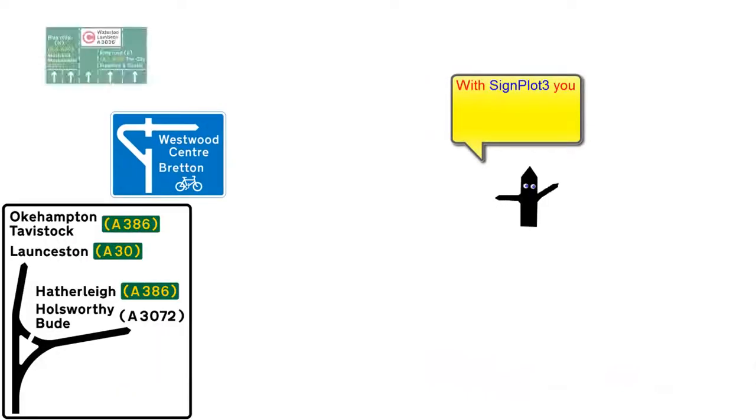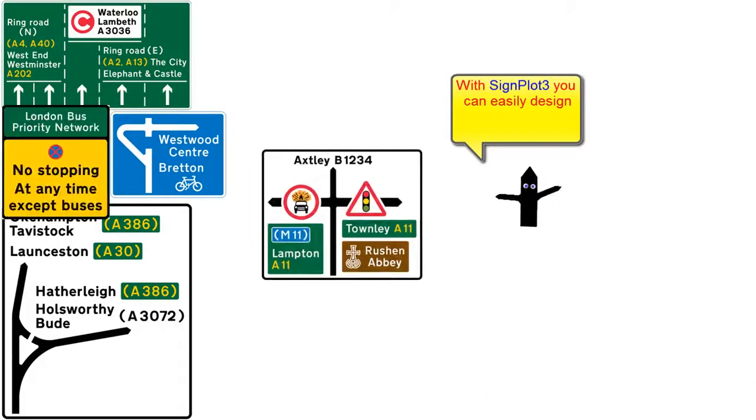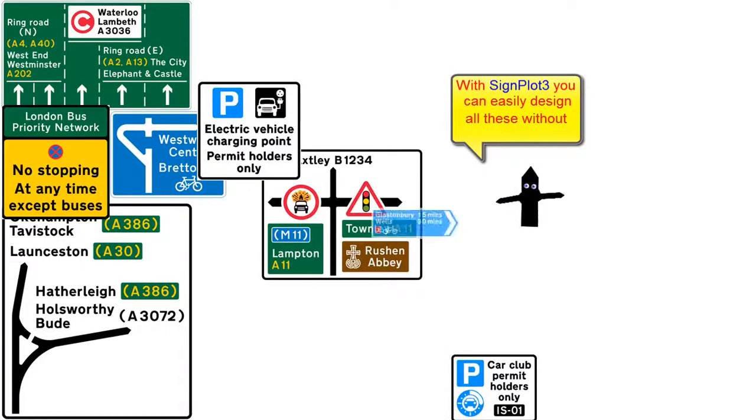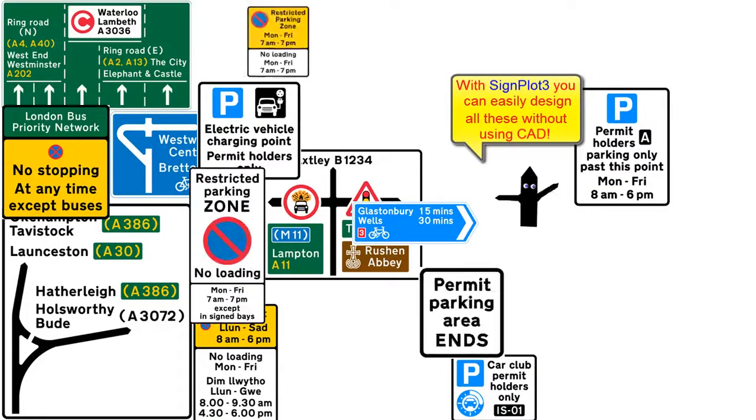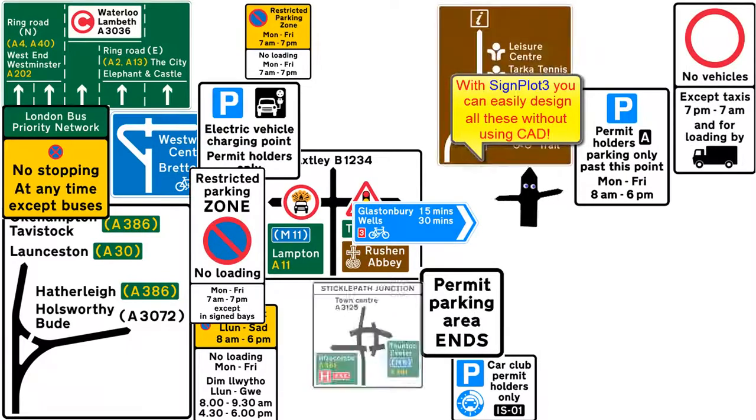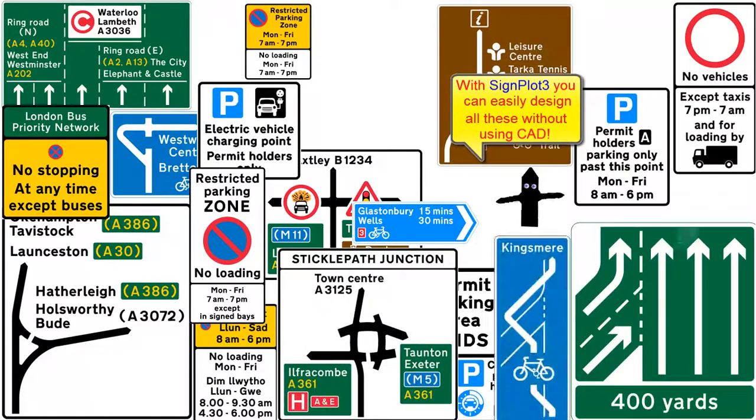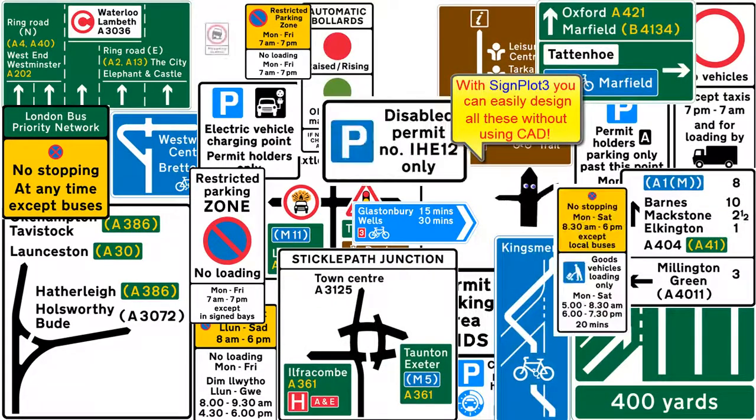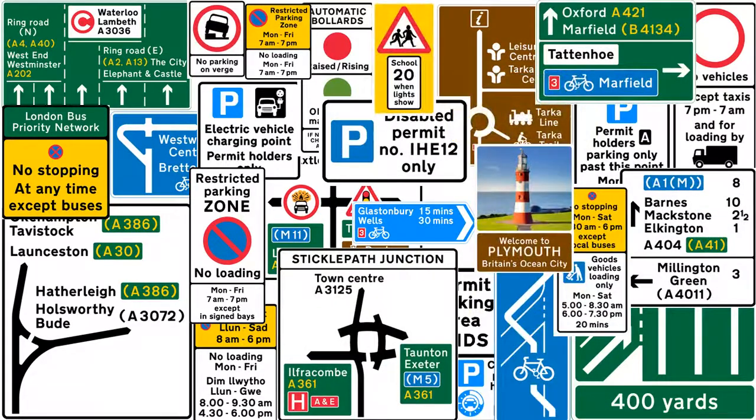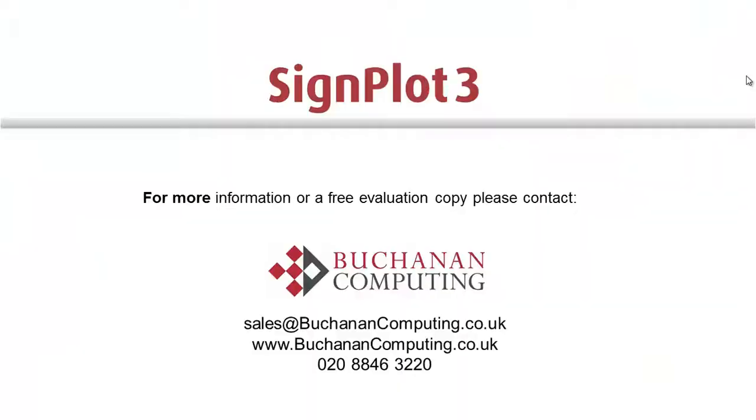Sign Plot 3 makes sign design simple, even for complex signs, and runs directly under any version of Windows. For more information, please contact Buchanan Computing.